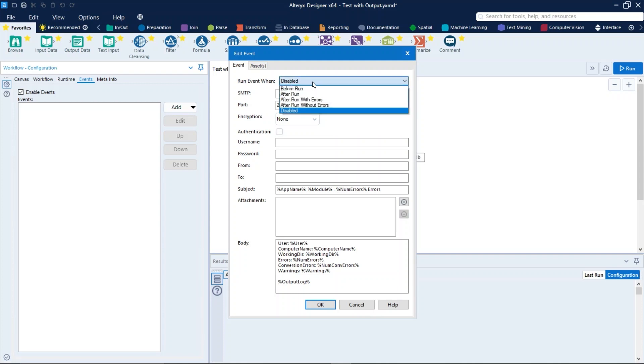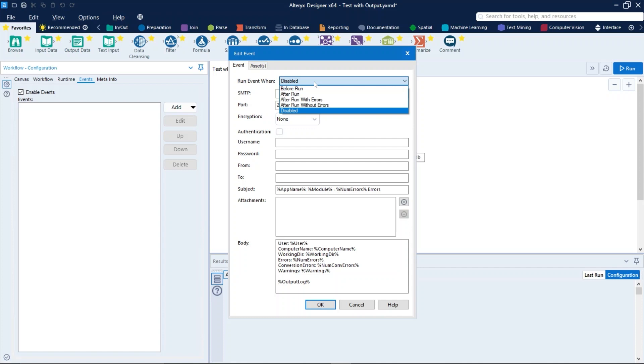The options are: before run, which will send an email before the workflow is run; after run will send an email after the workflow is run; after run with errors send an email after the workflow is run but only if the workflow ran with errors; and disable turn the event off.